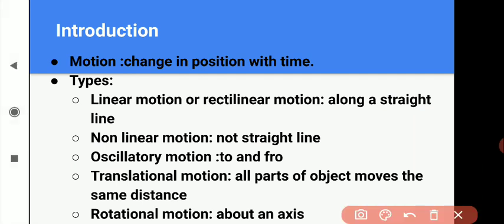Now, motion ko different types mein classified kiya hai: linear motion or rectilinear motion, non-linear motion, oscillating motion, translational motion, and rotational motion. So we will see them one by one.